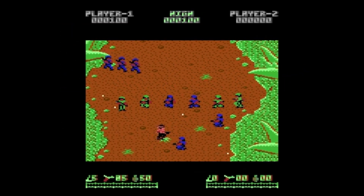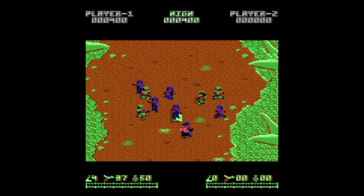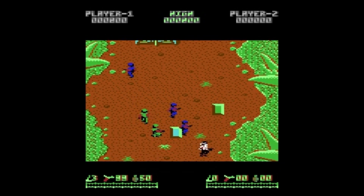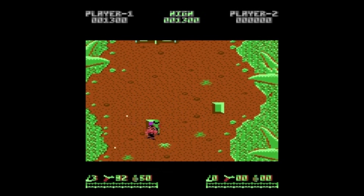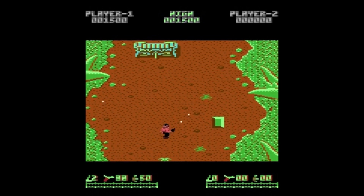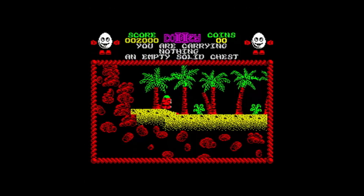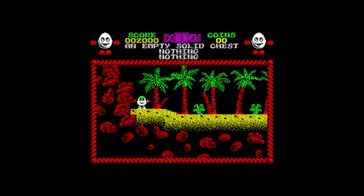Secondly, the programmer is limited to whichever graphics mode is in use, meaning soft sprites have to share many attributes with the screen underneath, unlike hardware sprites which tend to be independent. This can cause a few problems such as colour clash, something Spectrum owners will be intimately familiar with.